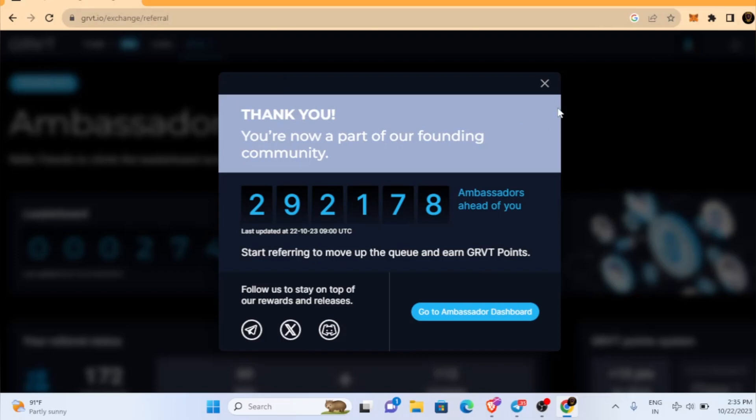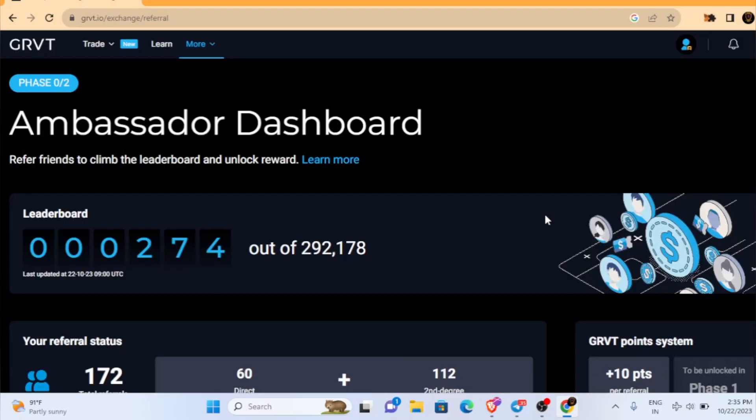Just click on Google. Once you open it, finally it will open up like this. Then you can start referring people. Once you start referring people, the more people you bring inside, that puts you higher in the leaderboard.